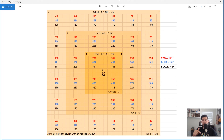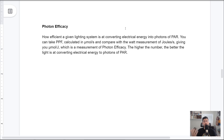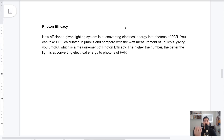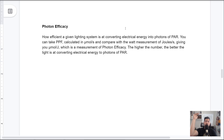We have one more measurement, and then we get into our three myths. Our final piece — basically a summation of everything — is photon efficacy. After understanding PAR, PPF, and PPFD, we have to ask: how efficient is a given lighting system at taking electricity from your outlet and converting it into photons of PAR? You can take PPF, calculated in micromoles per second, and compare it with the watt measurement of joules per second. That gives you micromoles per joule — a measurement of photon efficacy. The higher that number, the better your lighting system is at converting electrical energy into photons of PAR. And that leads us right into myth number one.